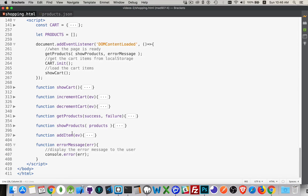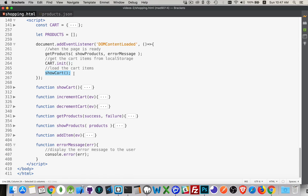In terms of functionality, we have a DOM content loaded event firing when the page loads. When that fires, there are a few things to do to get ready: we need to go get the products — this is where we make our AJAX call to the server to bring back the JSON for the products. We also need to initialize our cart, checking local storage to see if there are items already, and if there are, put those on the page. Once we've initialized the cart, we show the cart.